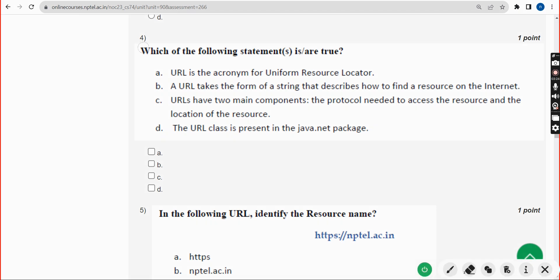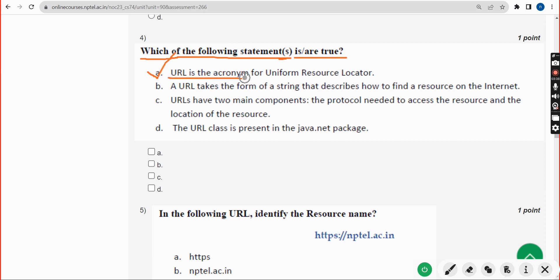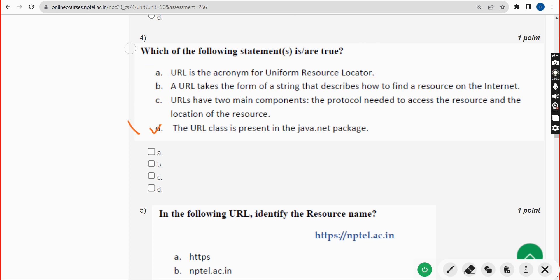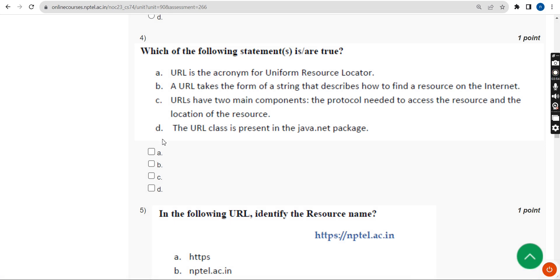The fourth question: which of the following statements is or are true? For the fourth question I have got option A — URL is the acronym for Uniform Resource Locator — and also option B, option C, and option D. So all four options A, B, C, and D are correct answers.